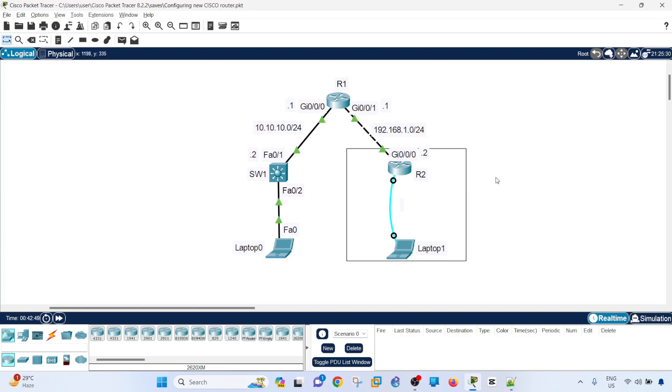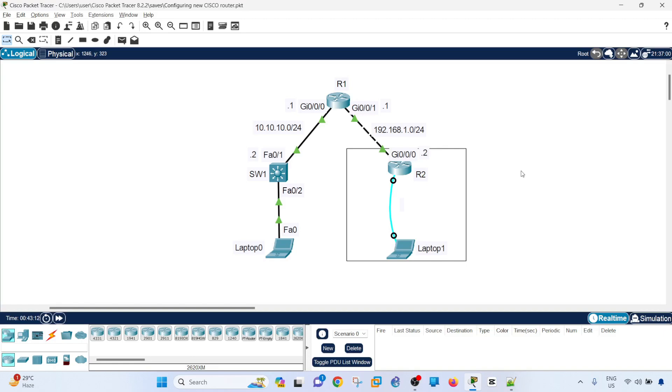Usually the person on site or local IT on site, they share their screen with you and you are usually working remotely or at the headquarter office. As a network engineer, you don't usually go to the site and configure the router there locally.